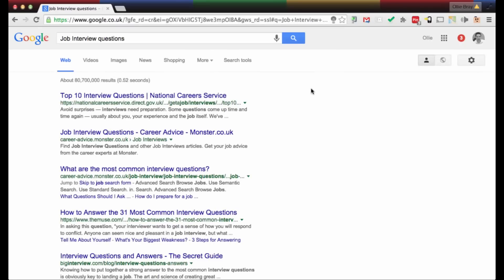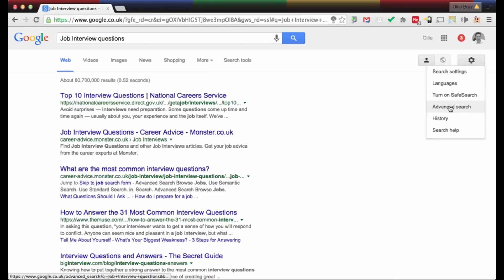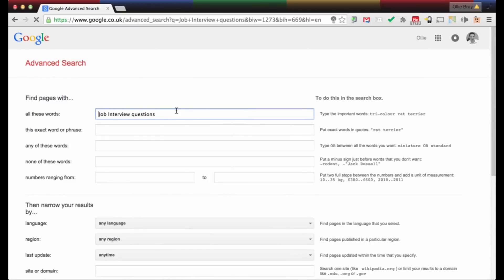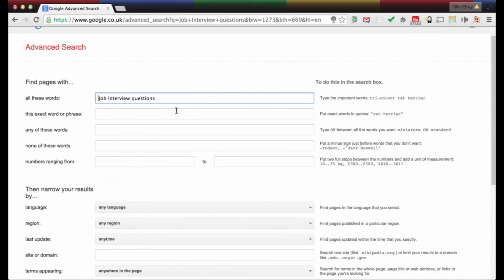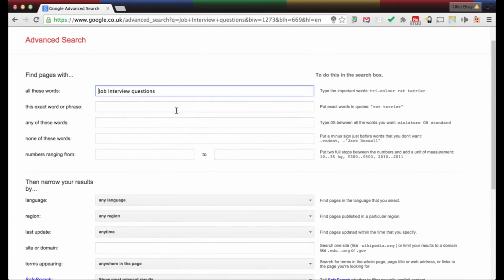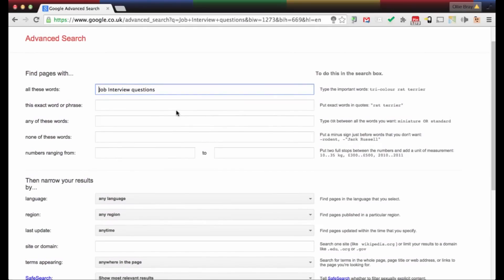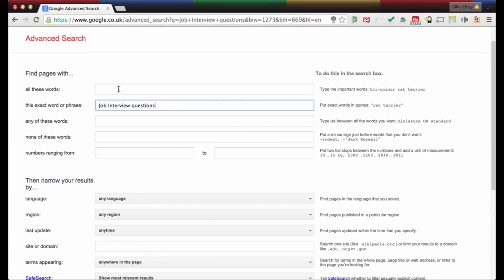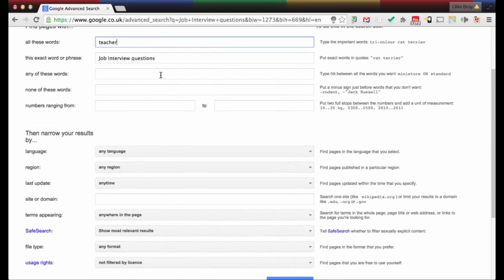I've got my job interview questions here. Now I'm going to click on the little cog up here and select advanced search. All of those tips and tricks from the first part of this presentation are available here. We have 'all the words: job interview questions' which is what we want, and we're going to expand this slightly to also include the word 'teaching' — teacher job interview questions.